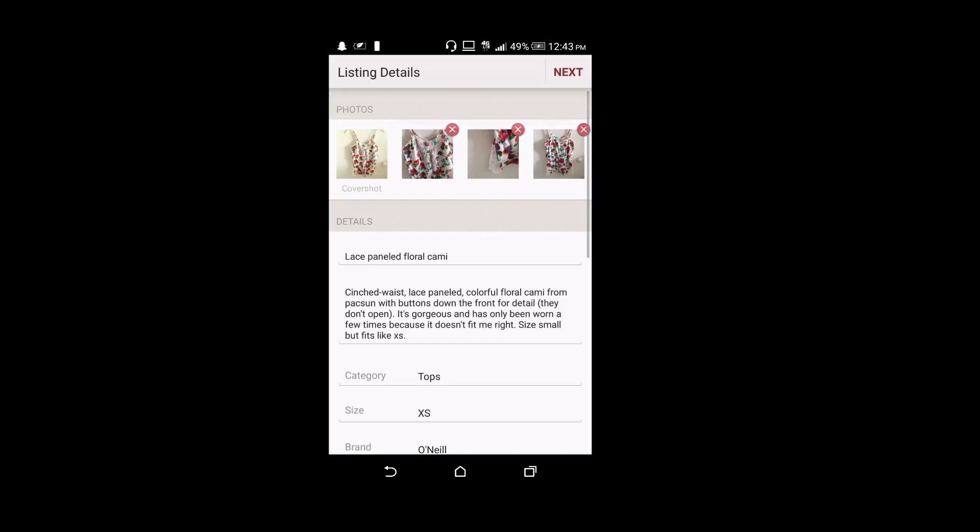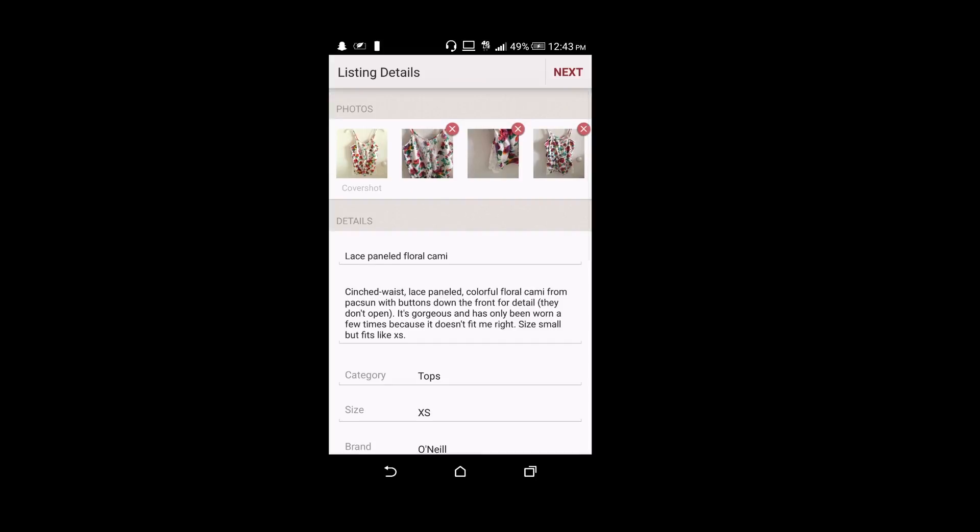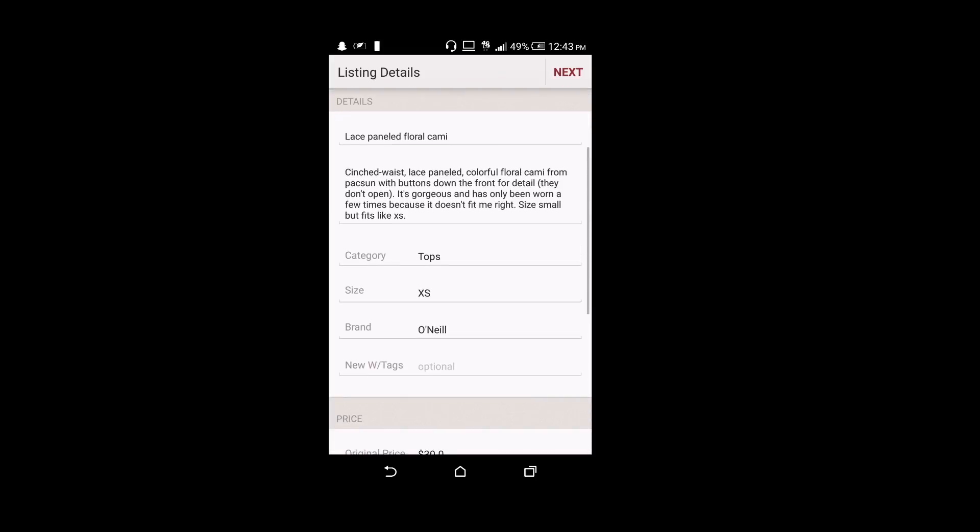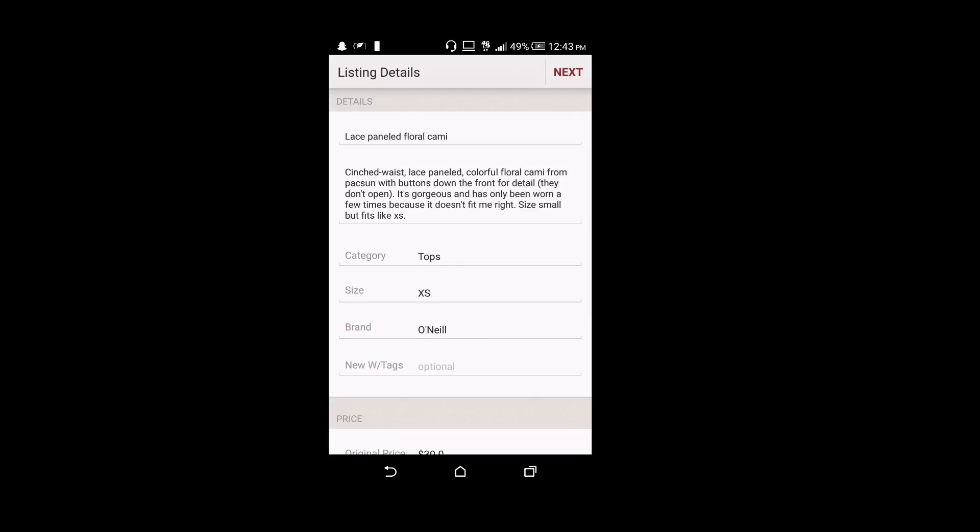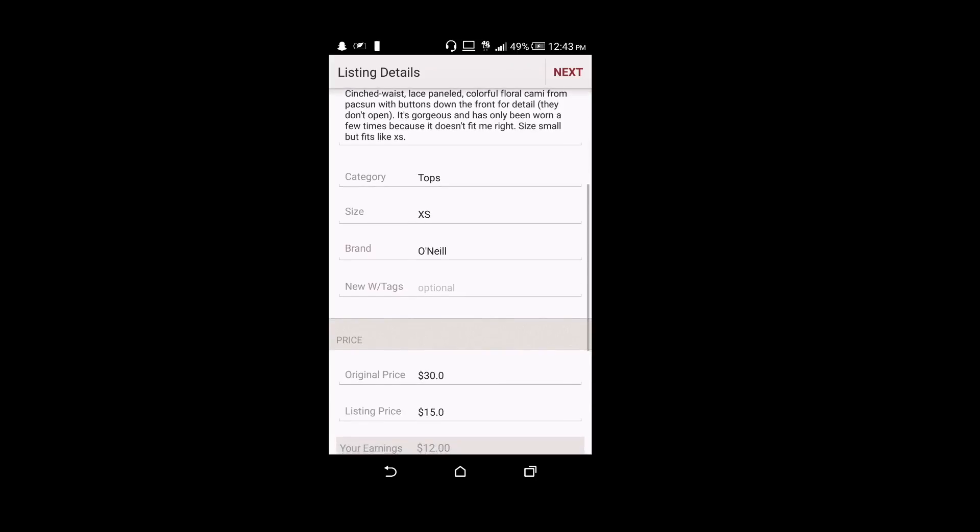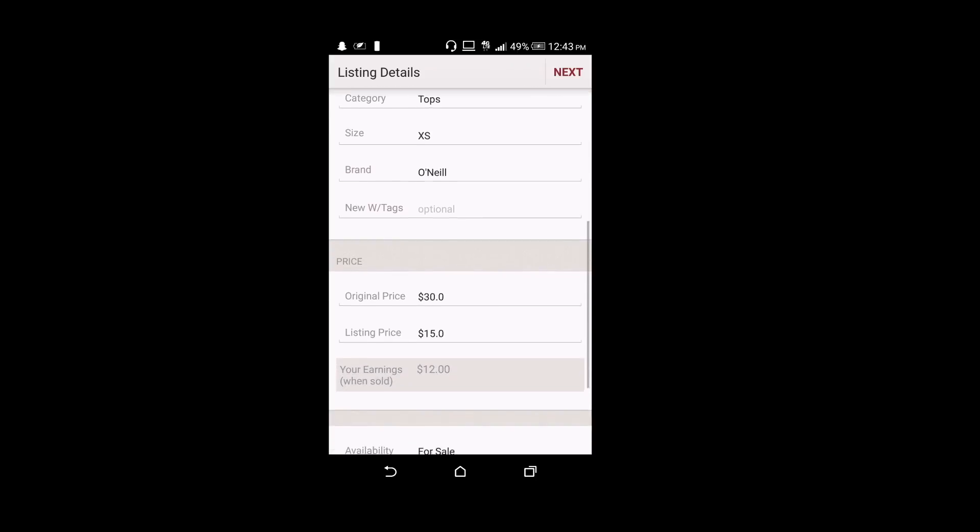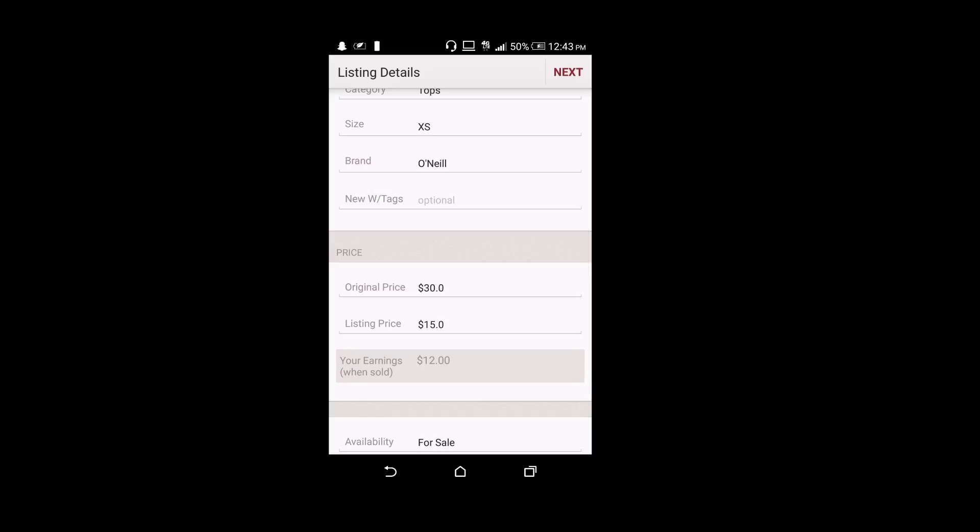If you want to see how a listing will be created, here it is. The photos, title, details, category, size, brand, the original price, and the listing price.